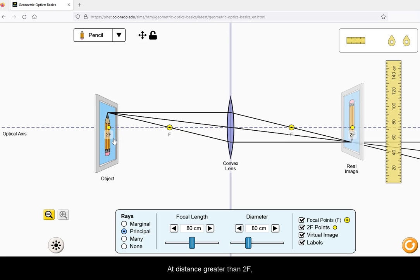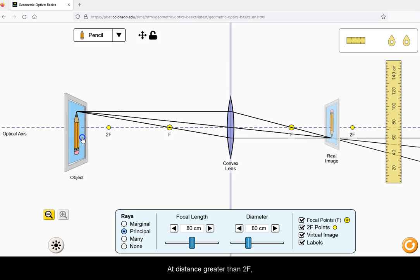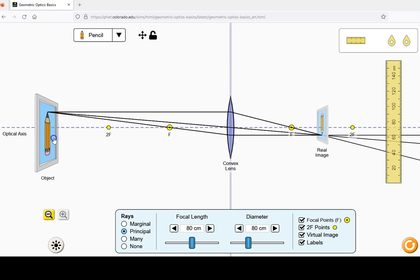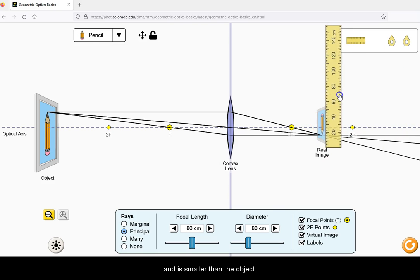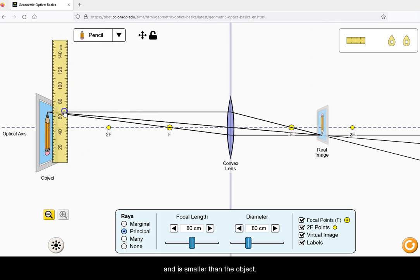At a distance greater than 2F, the image is inverted, real, and is smaller than the object.